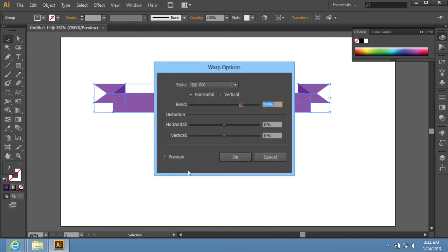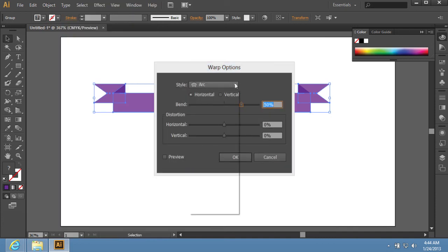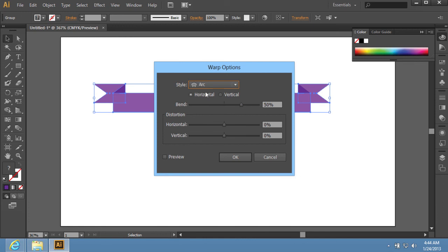In the appeared window, select the style that you need from the drop-down menu and press OK.